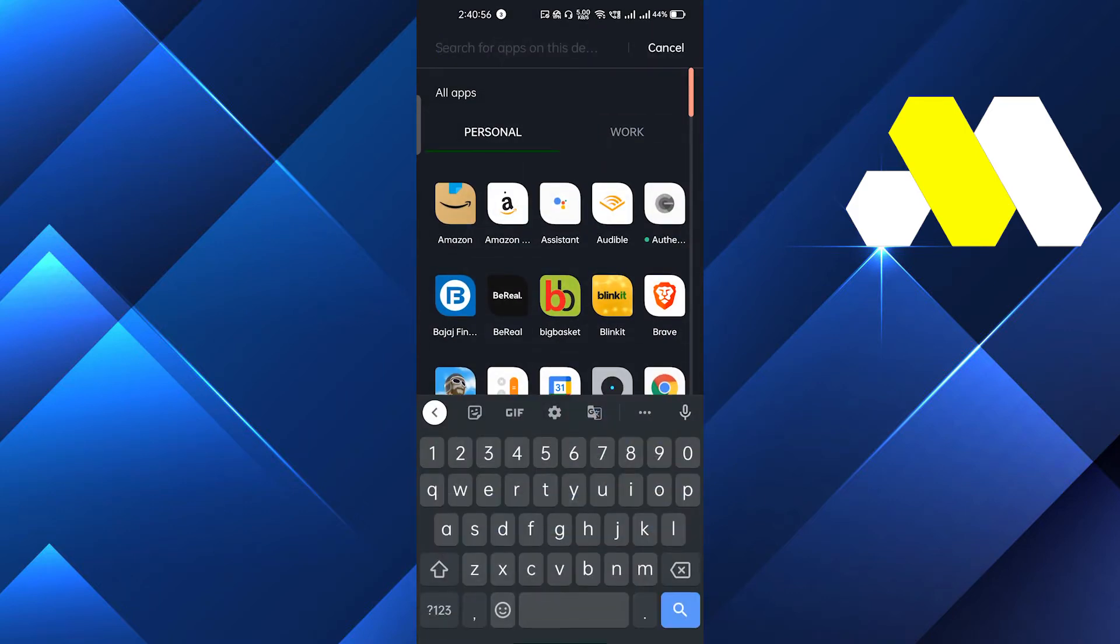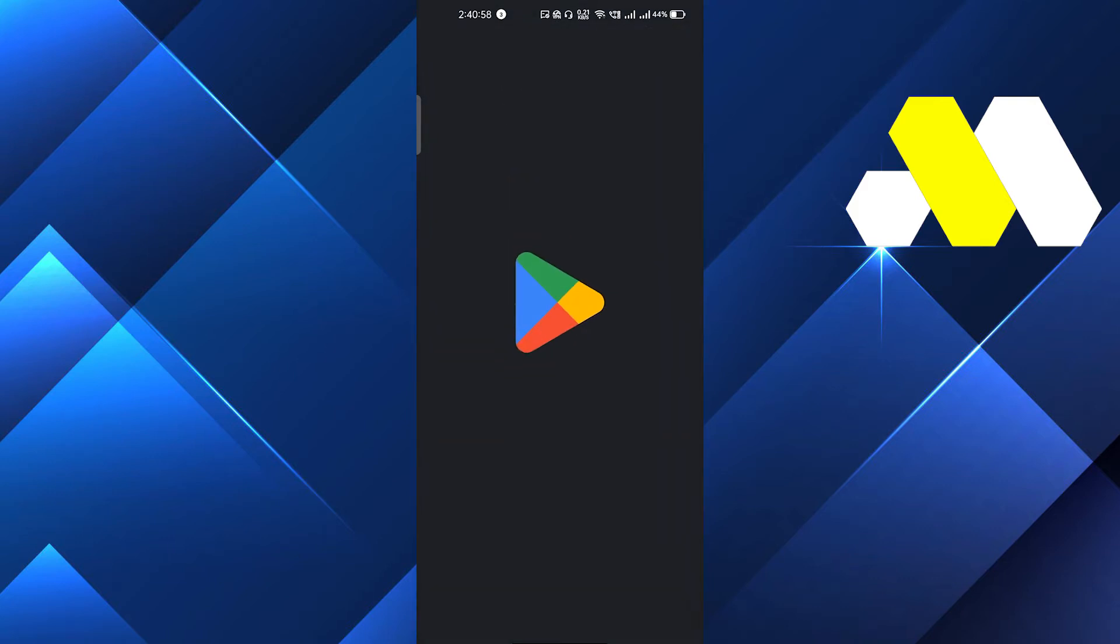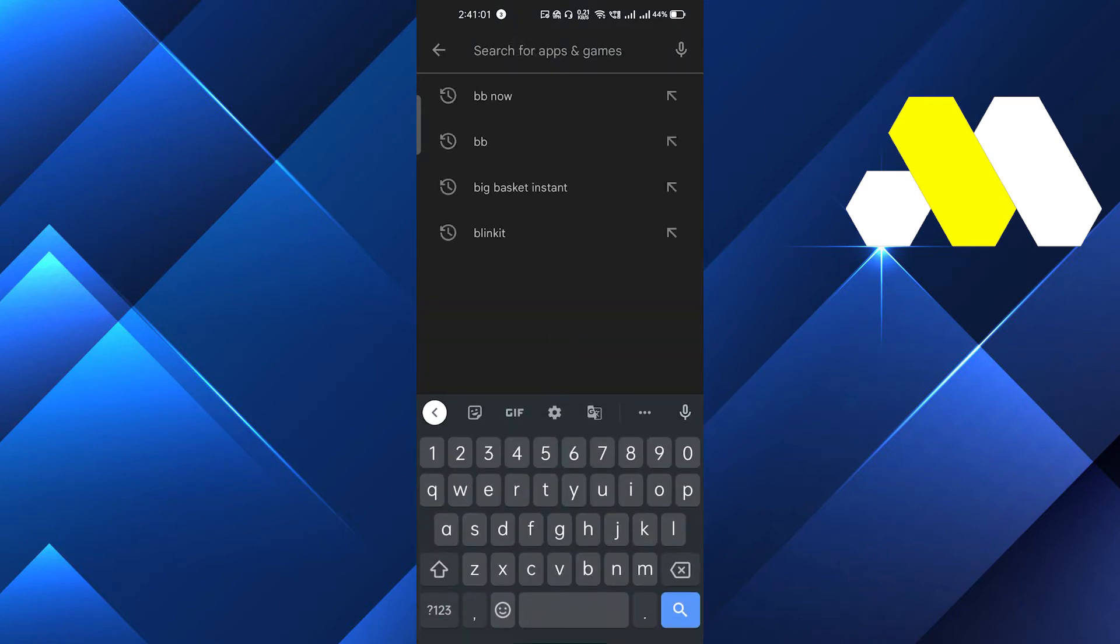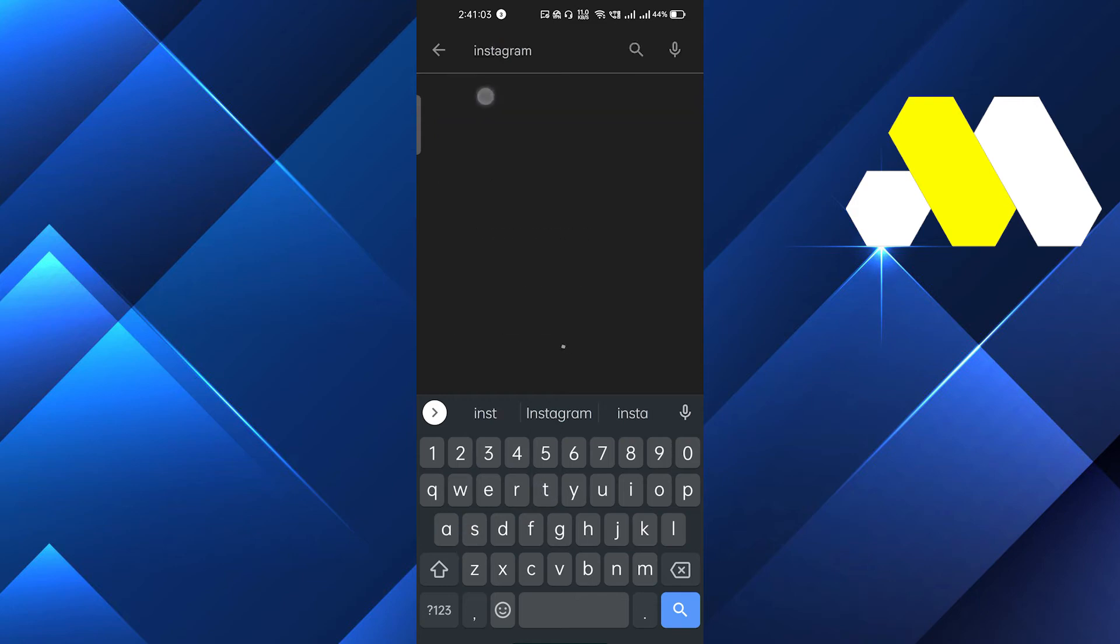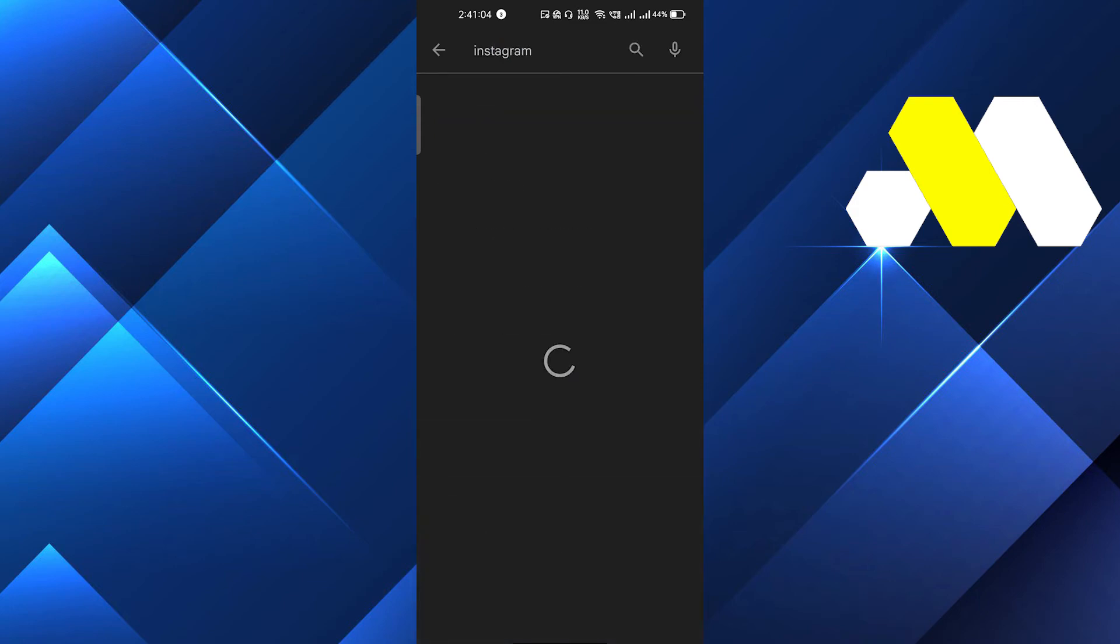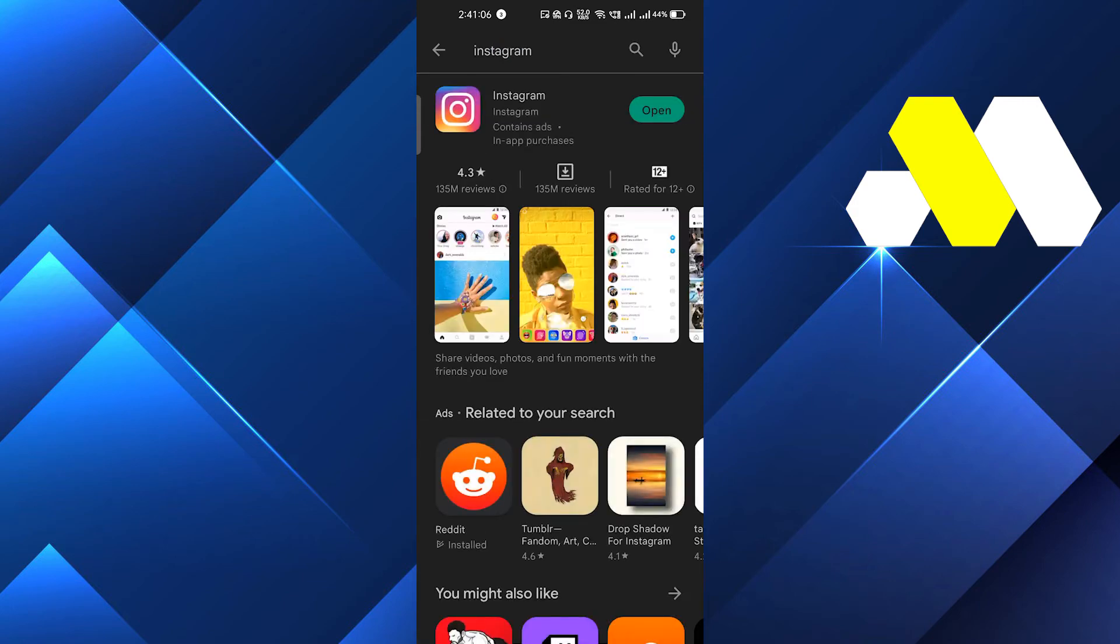After that, if your problem doesn't get solved, then just go to the Play Store, and if you are using iOS then just go to the App Store. On the search bar you have to search Instagram, and you have to update the app. So if you find the option to update in place of open, just update the app.